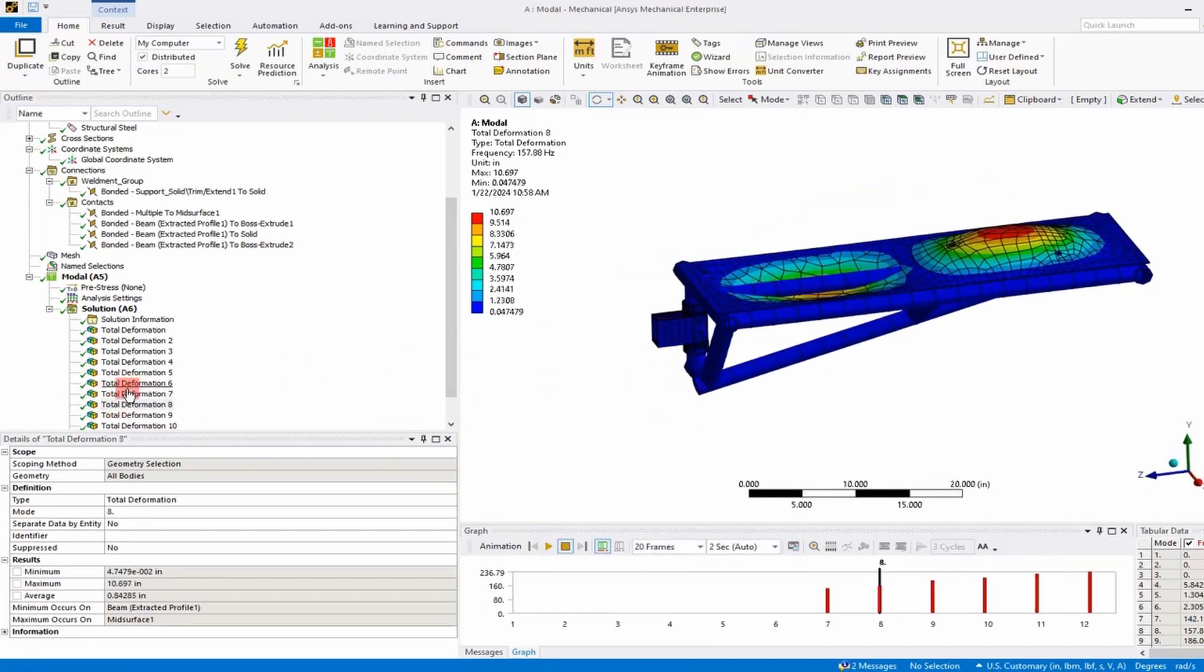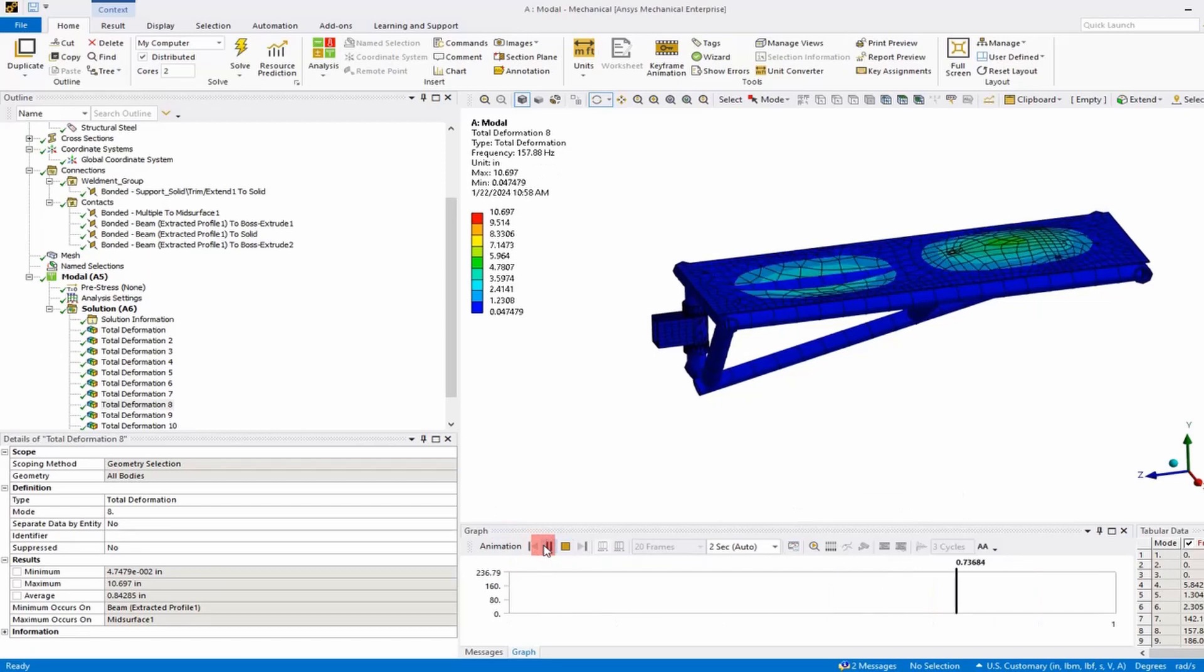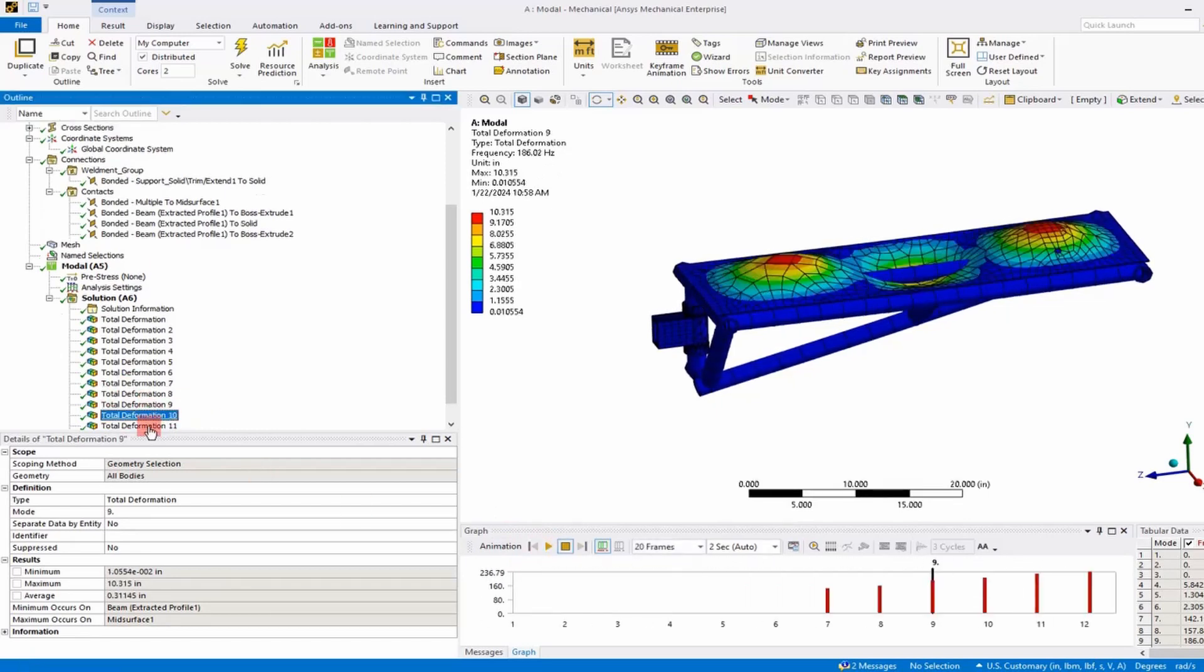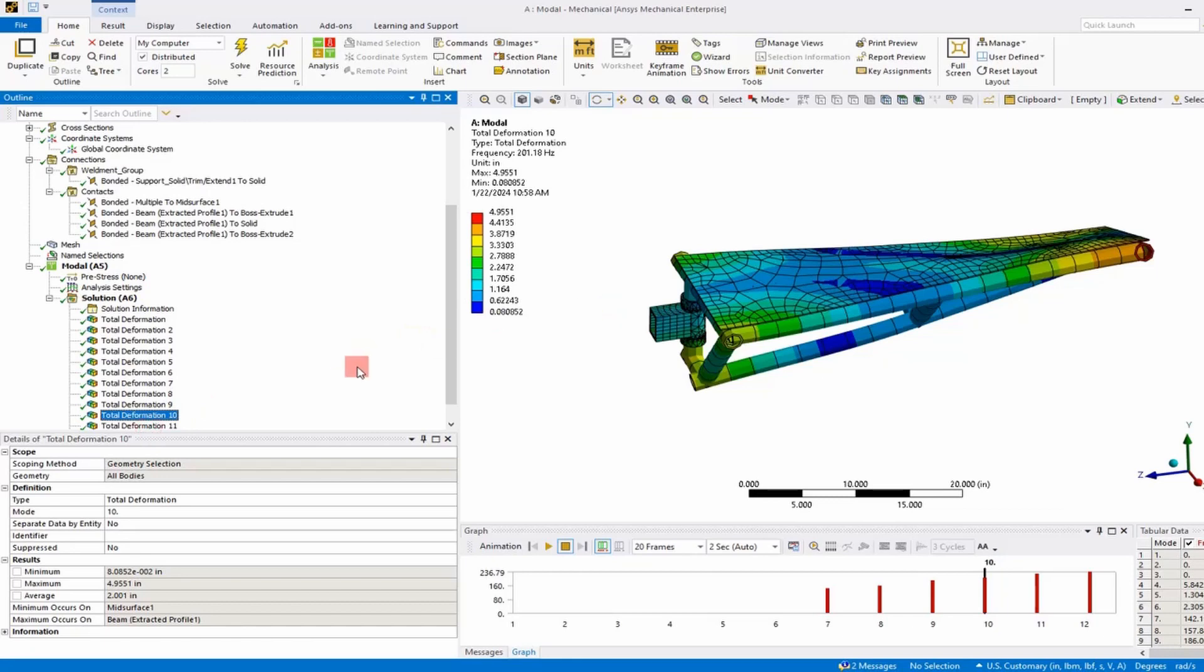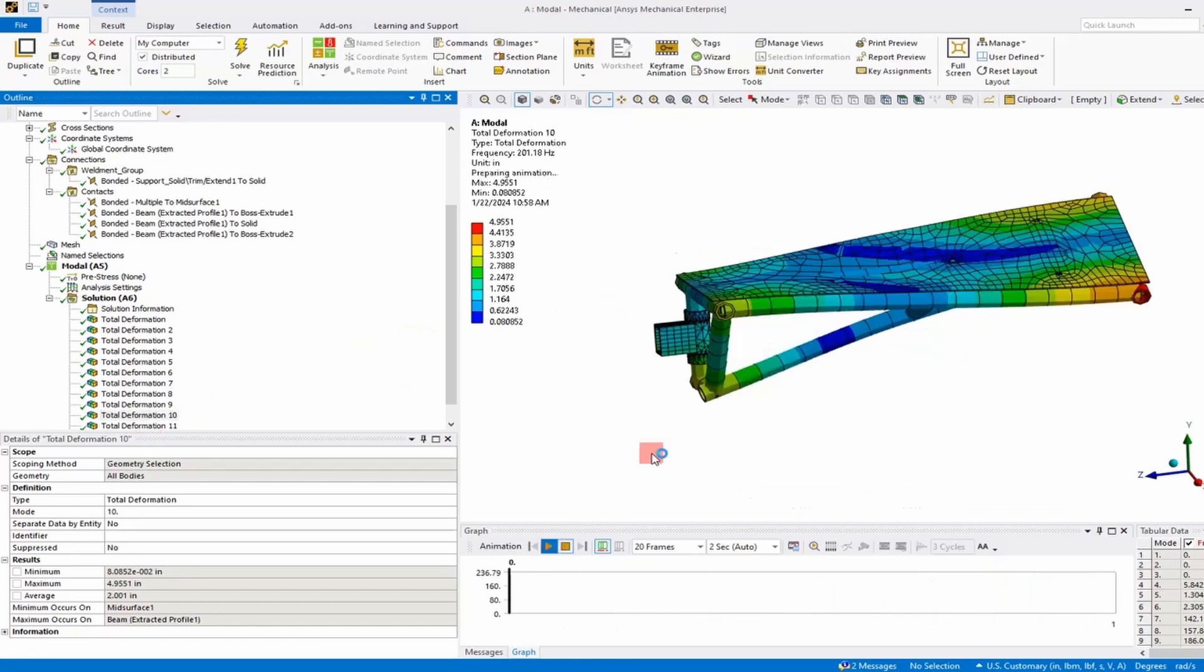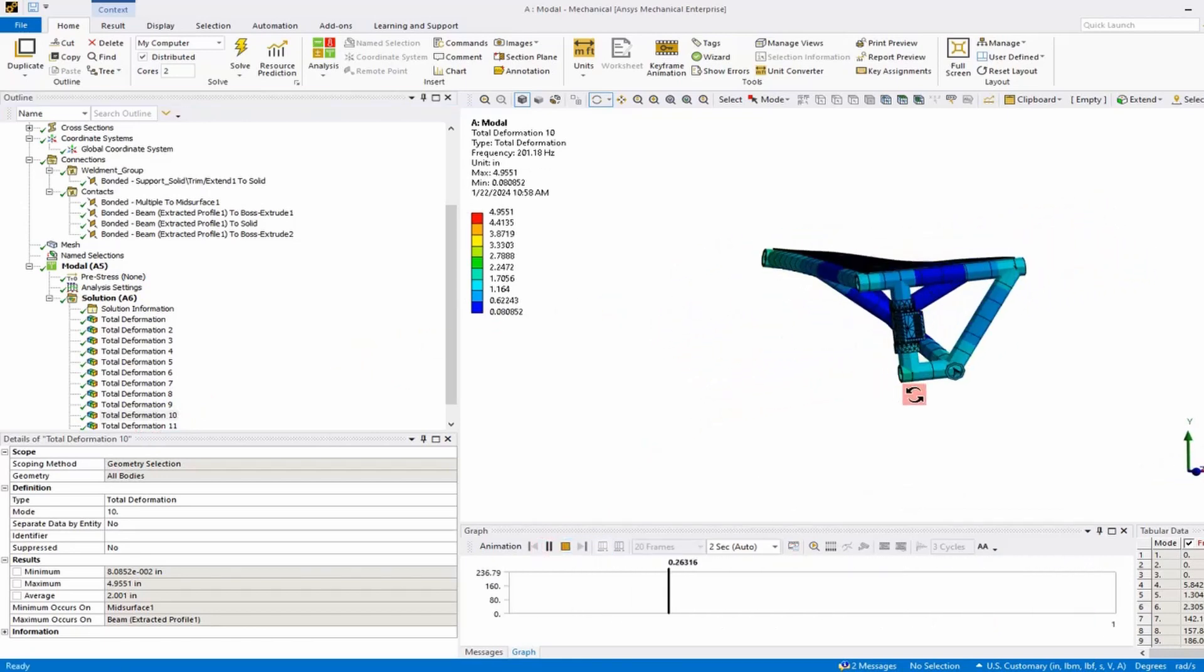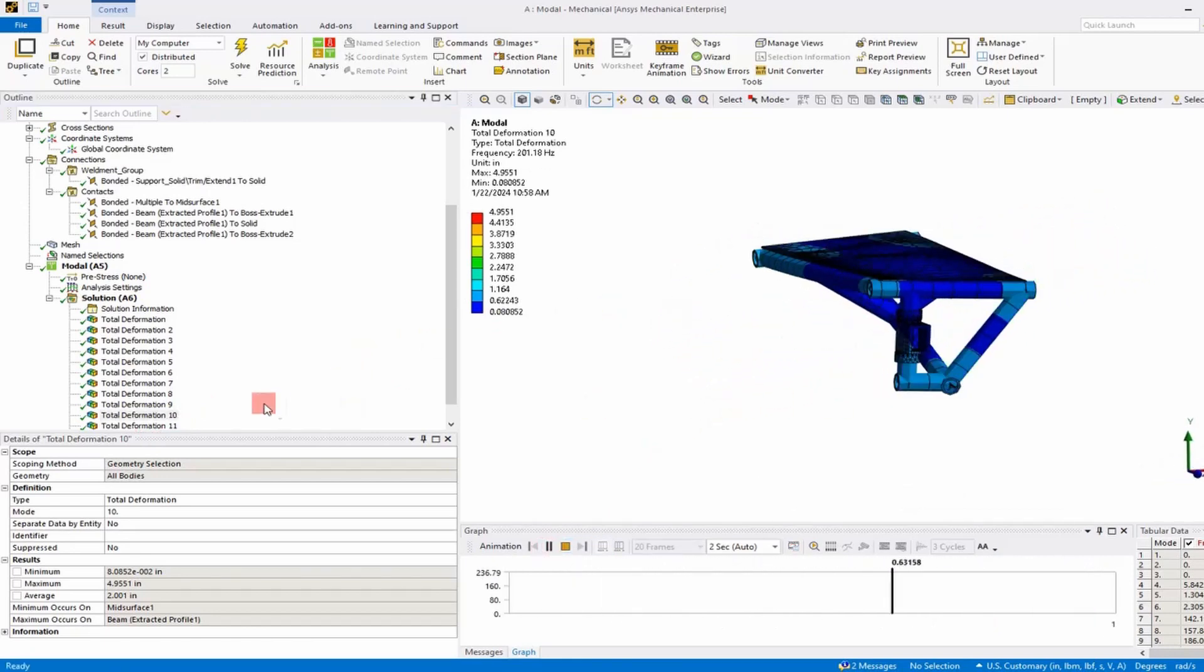Let's play the next mode. It looks like a drumbeat mode, the shell plate. We just step through these carefully and make sure that we're getting the response that we expect.